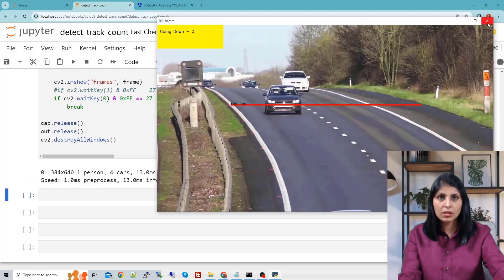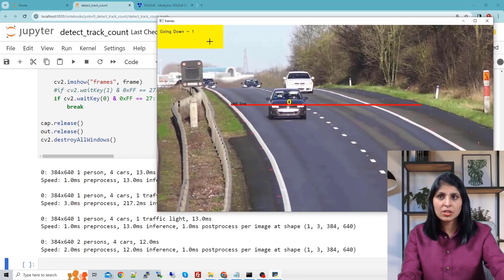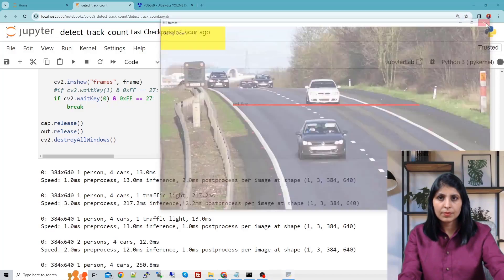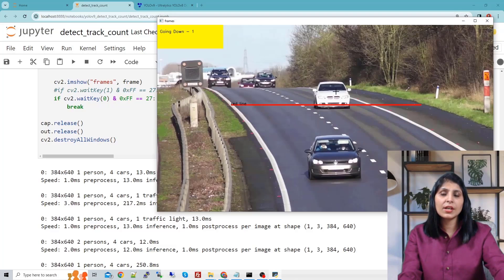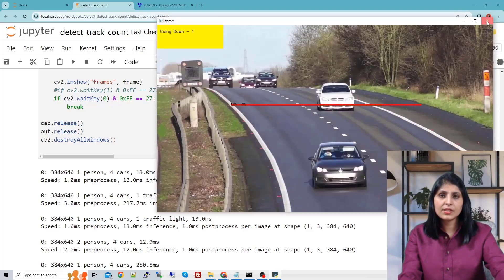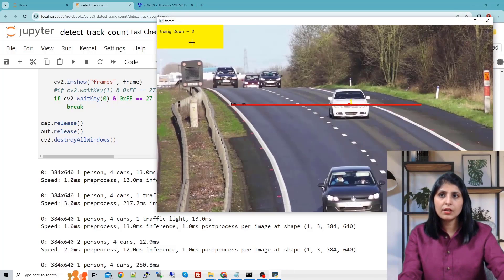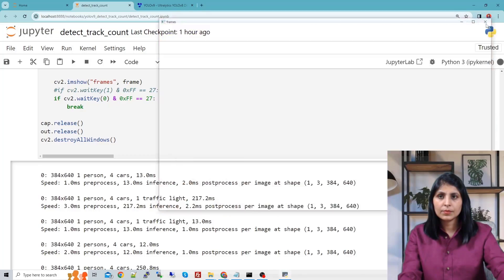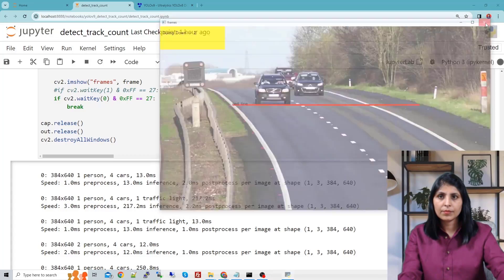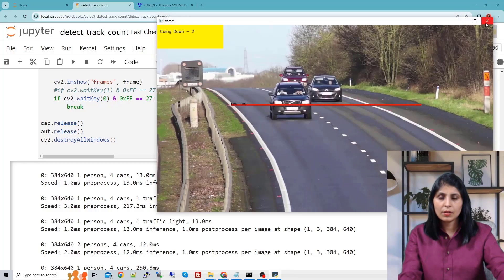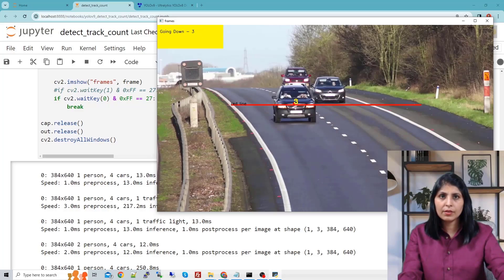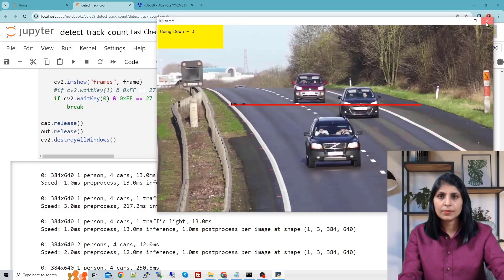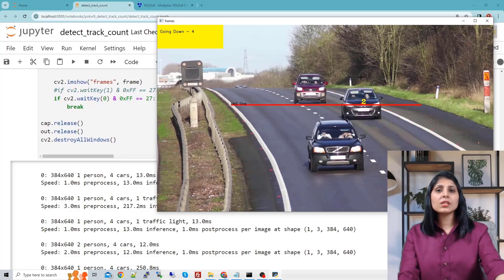Right now the center of the car is not touching. Now it touched and we have a counter — the counter is 1. When this white car's center touches the red line the counter will increase. Now this car touched and the counter is 2. Continuing to the next frames, we get counter 3, and then when another car touches the line, we have 4. This is how it works.